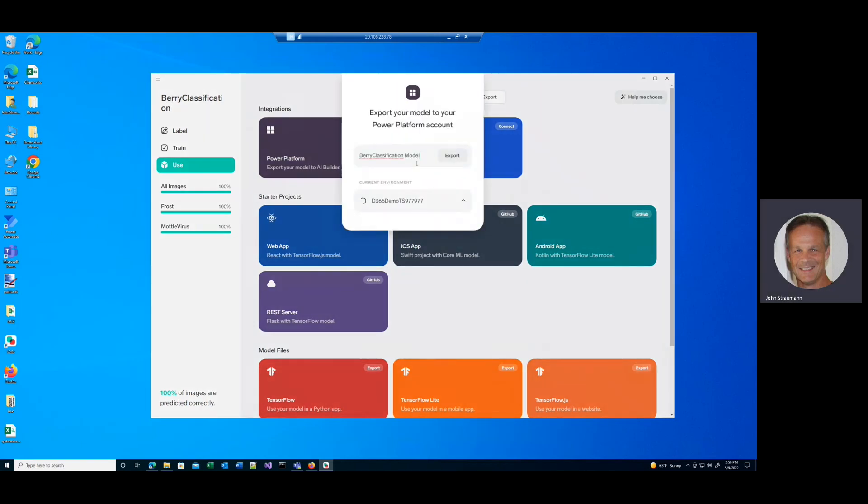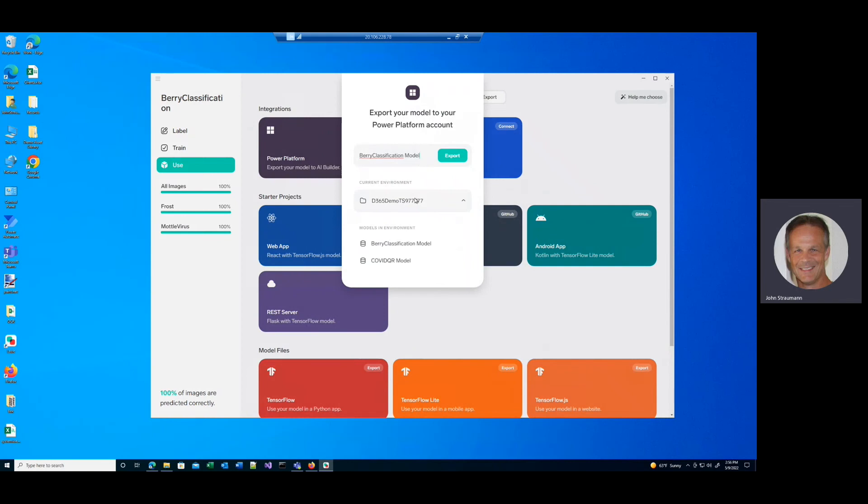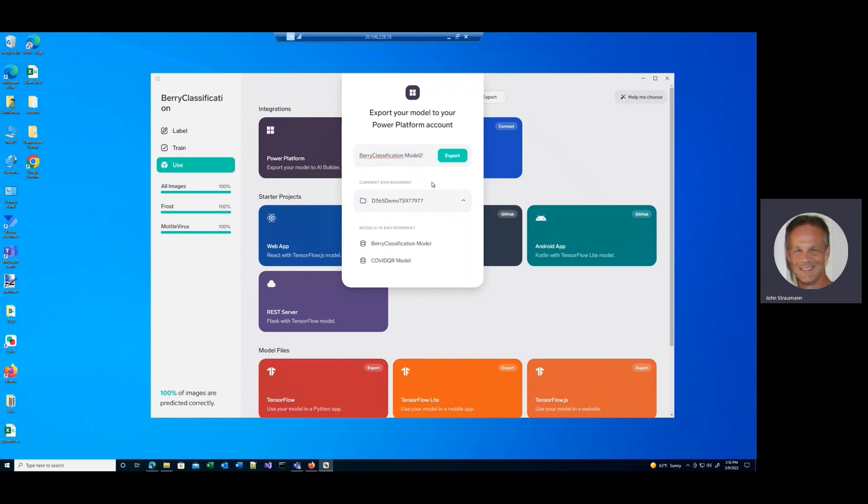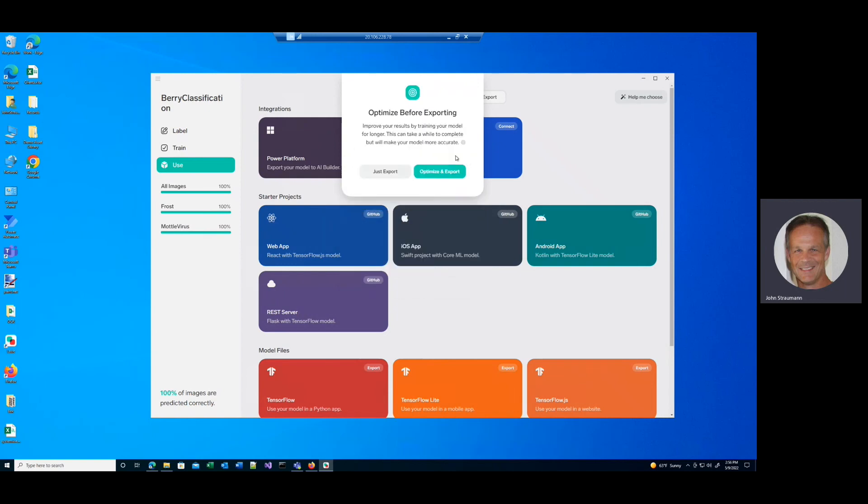And it'll ask me how I want to name it, where I want to export it to, and all kinds of things like that. I've done this before. So let me just click berry classification model 2 and click export. And I could optimize at this stage because this is a demo. I'm not going to optimize it in production. I would suggest you always optimize your models. I'm just going to click just export.